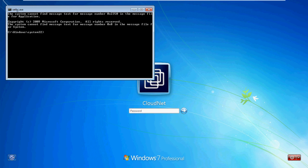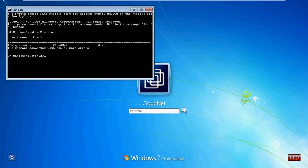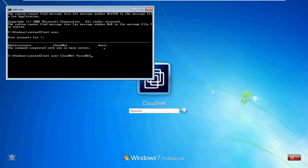Type 'net user' to see all user accounts on the system. By default there is a built-in Administrator account, my account CloudNet, and a Guest account. In Windows 7, the built-in Administrator and Guest accounts are disabled by default. I know CloudNet is my administrator account but I have forgotten the password. So I will type 'net user cloudnet' followed by the new password value — for example, 'P@ssw0rd' — and press Enter. The command will complete successfully.